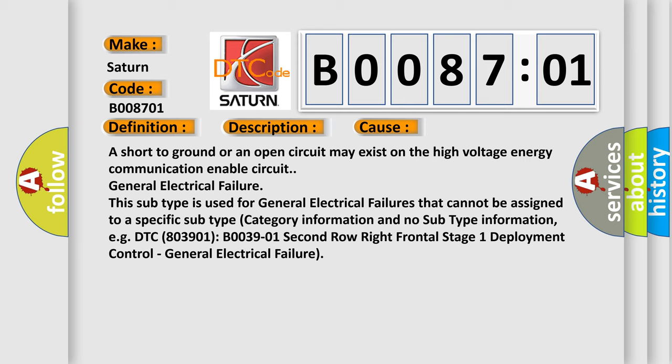For example, DTC B003901, 2nd row right frontal stage 1 deployment control, general electrical failure.